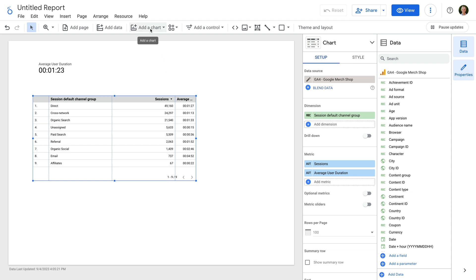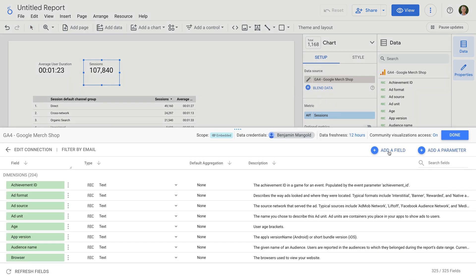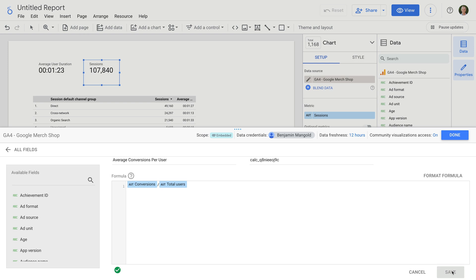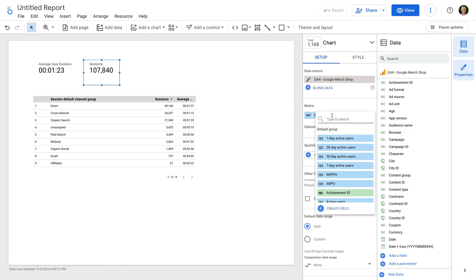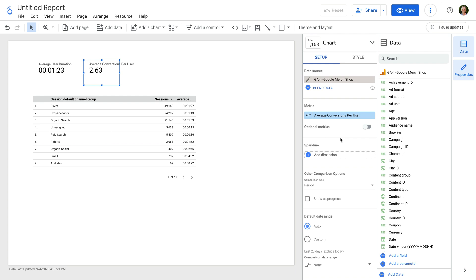Let's add another scorecard to our report. For this scorecard, we're going to create a calculated metric for average conversions per user. Let's edit the data source and click "Add a field". Let's name the field "Average Conversions Per User". For the formula, let's enter conversions, then forward slash, and total users. Now let's click save and done. Let's select the default metric and change this to our Average Conversions Per User calculated metric. We can now see the average number of conversions each user on our website completes.